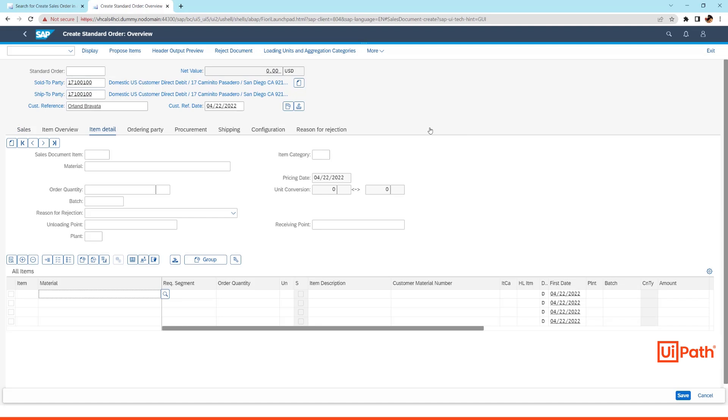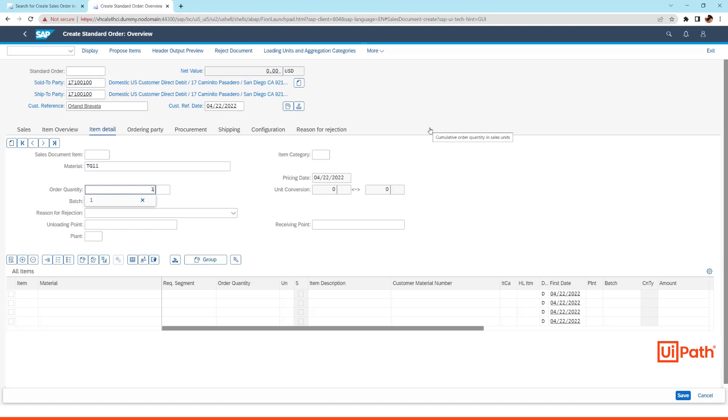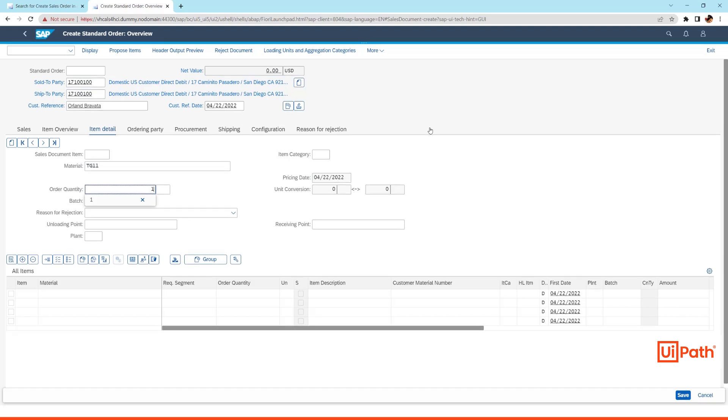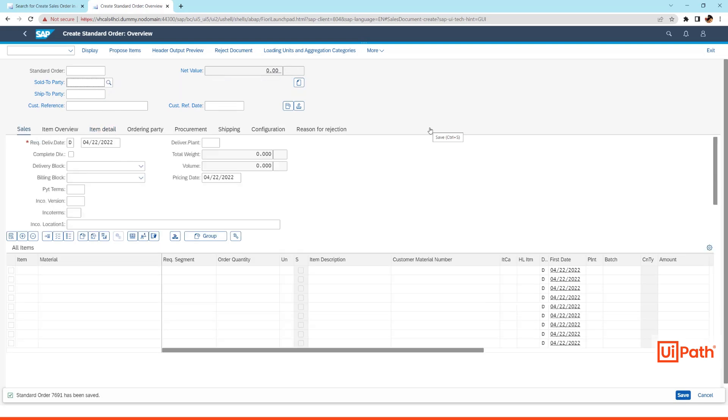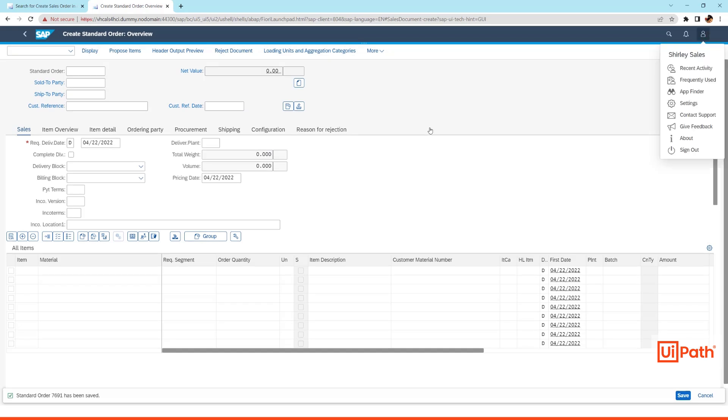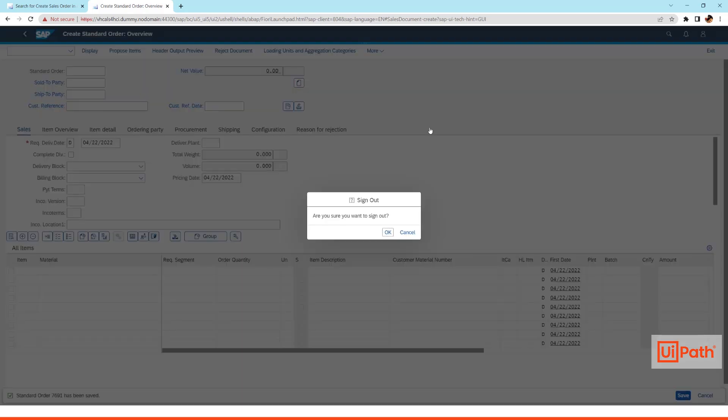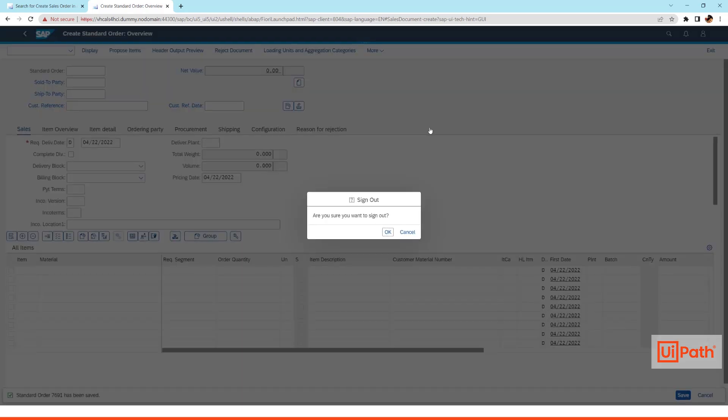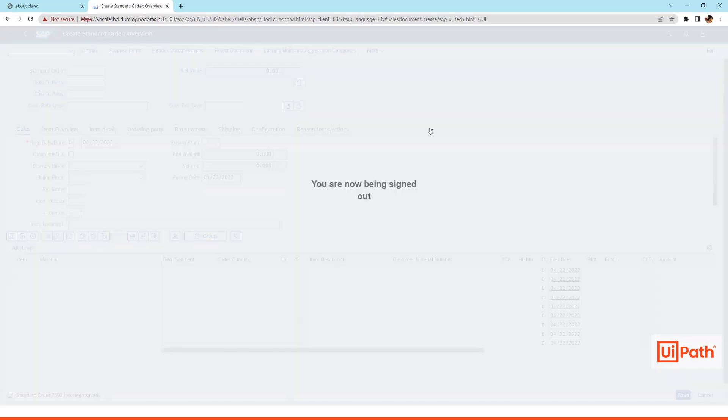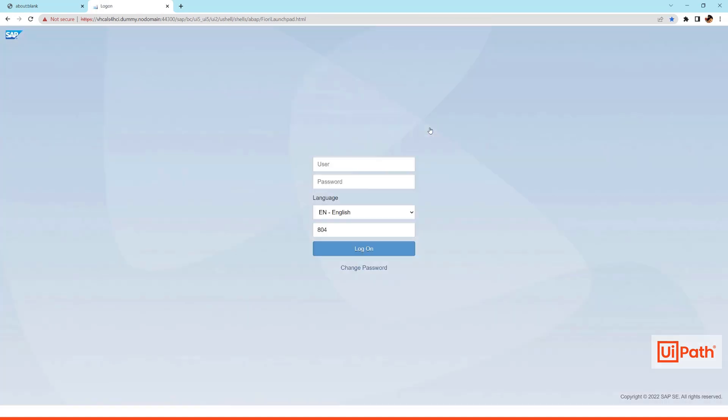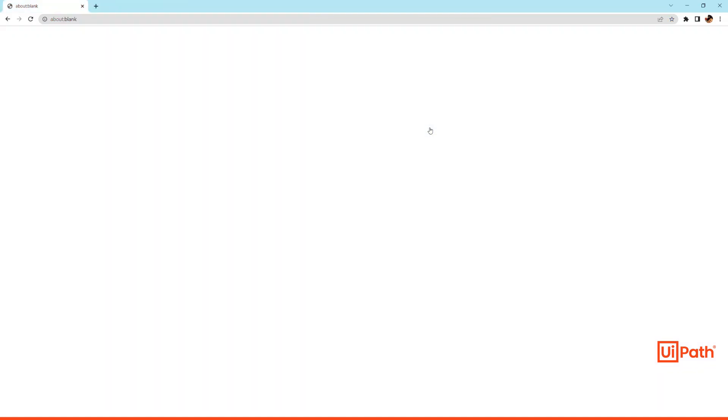It will then enter the item level info and complete the creation process. The sales order number that SAP generates will be parsed and used for the next application, which in this case is going to be SAP Vingui application.